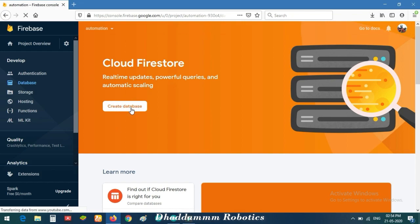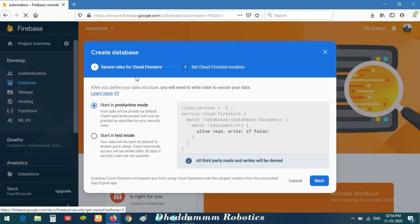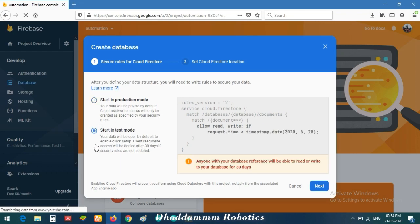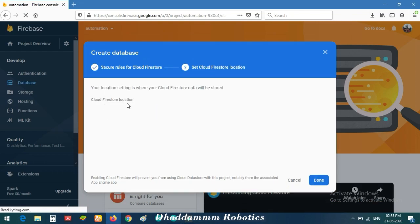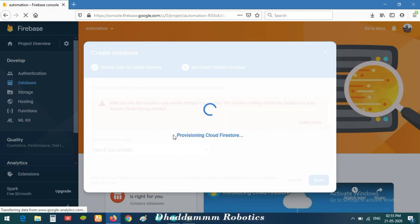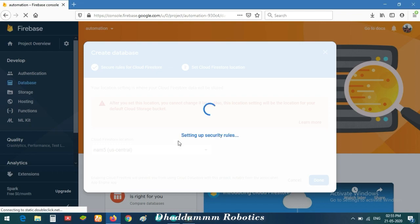The Firebase page is open. Click on Create Database, then click on Firebase Database and a new page will open. Start in Test Mode — if you start in Production Mode you will need to pay, as it is a paid service. So use Test Mode and click OK, then wait a few minutes.